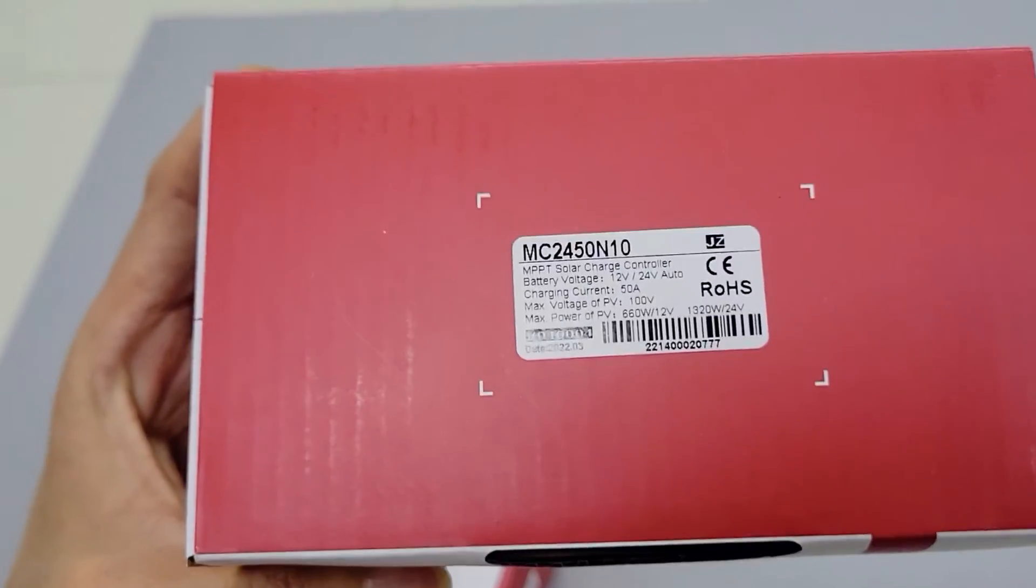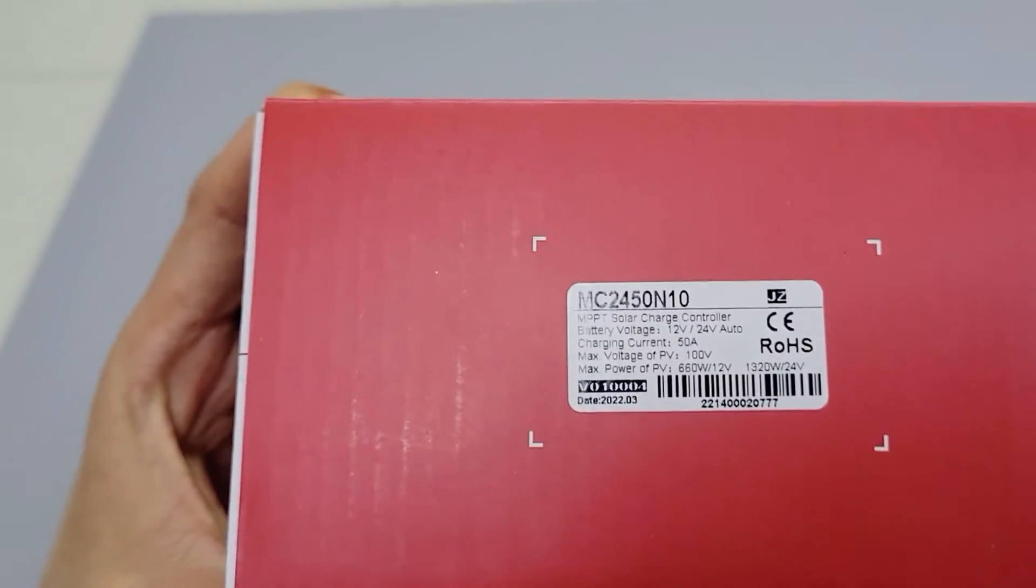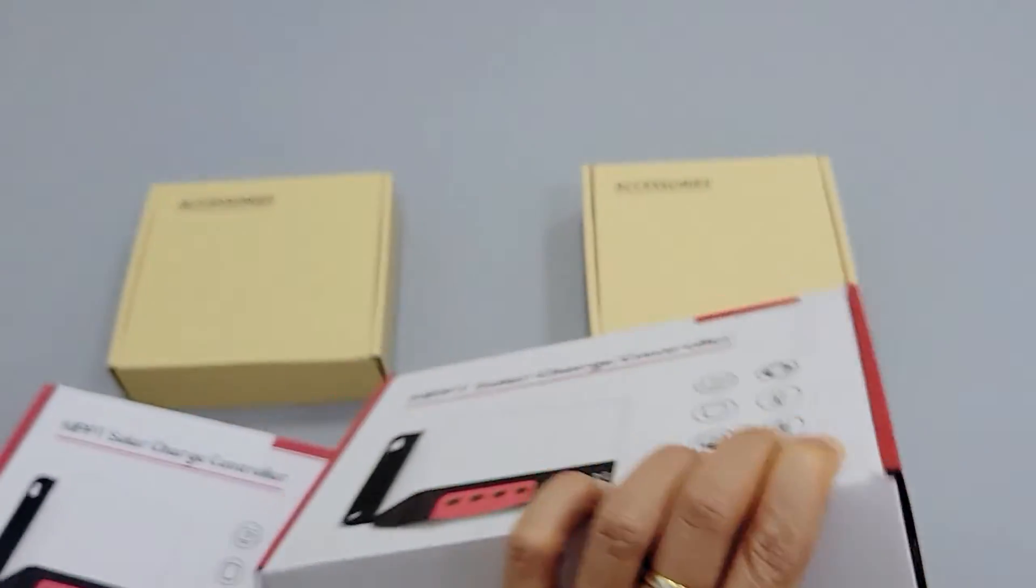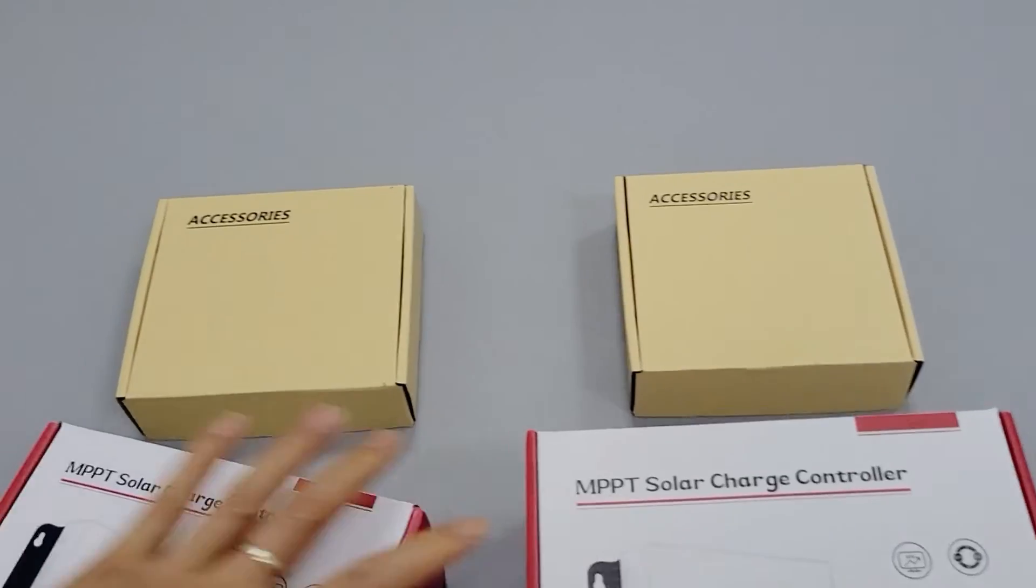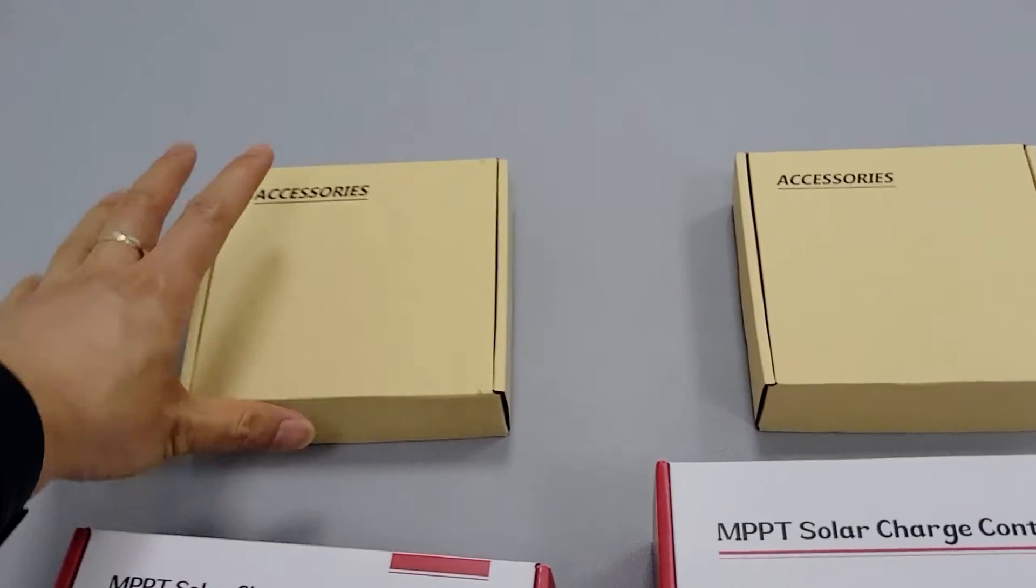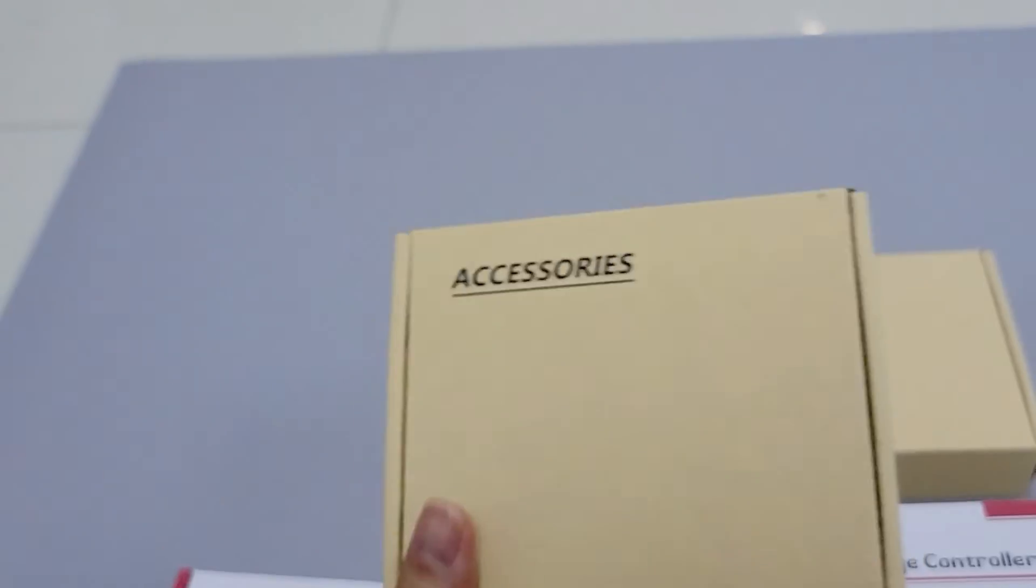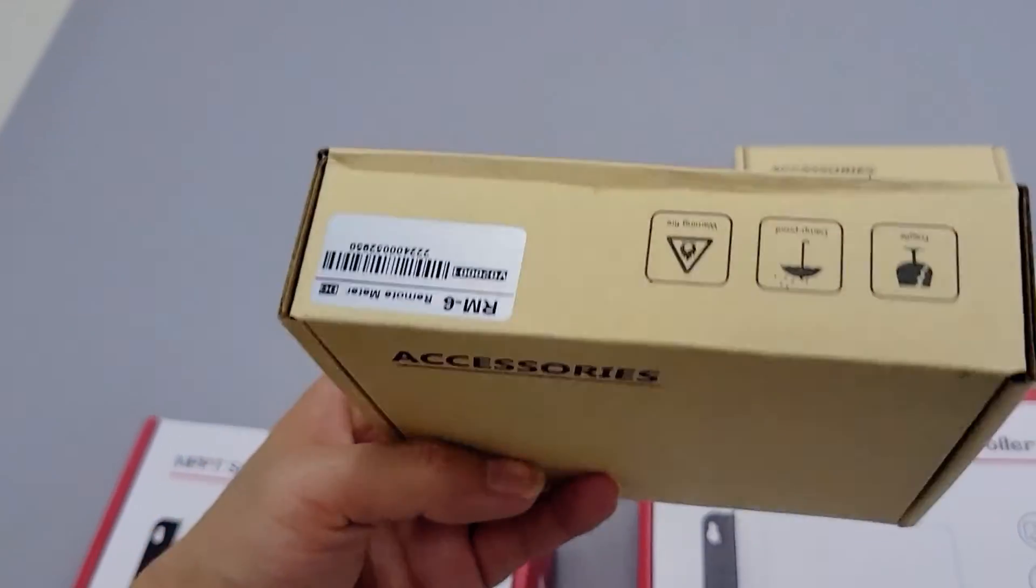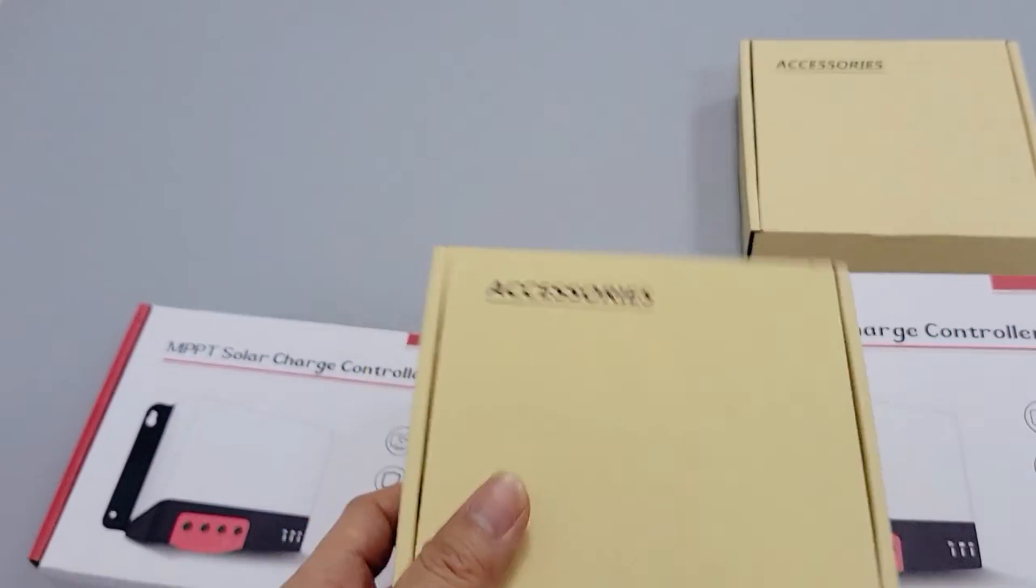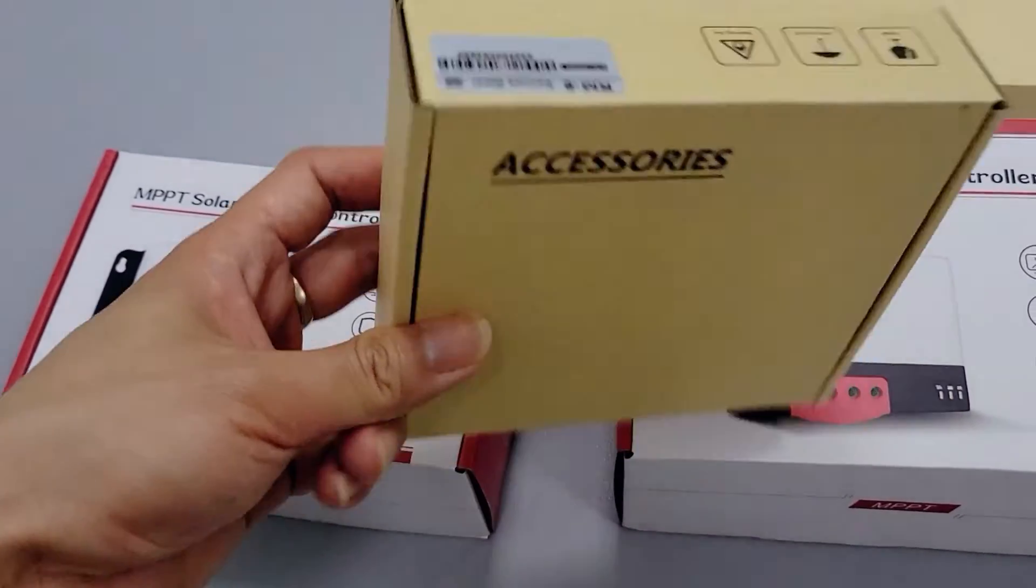We also have two accessories. One is the remote monitor. You can plug the remote monitor to the controller to realize remote controlling and modify the charge settings. It works like the original screen but adds more flexibility.